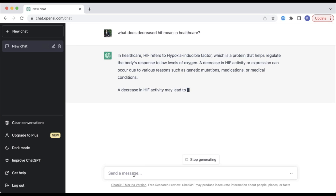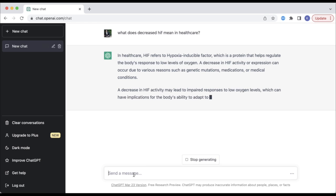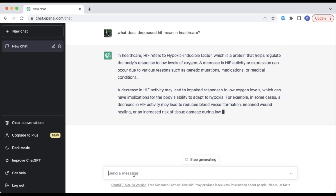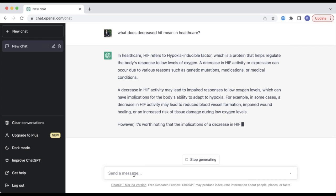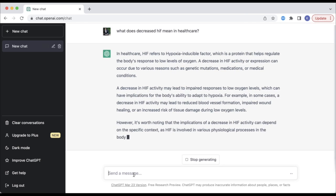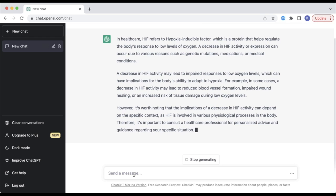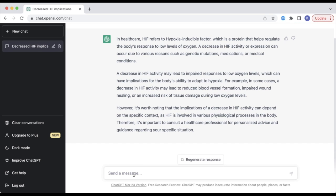In the first example, we are asking ChatGPT to identify what the term 'decreased HIF' means in healthcare. It gives a potential answer, but even has to clarify it by stating that it may depend on the context.